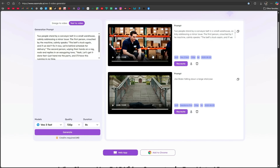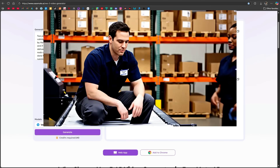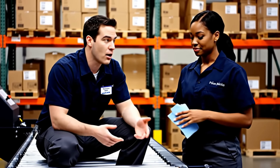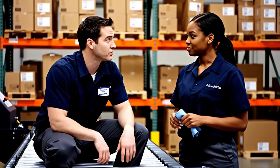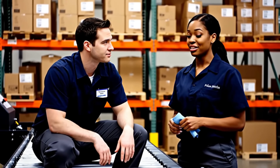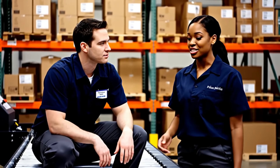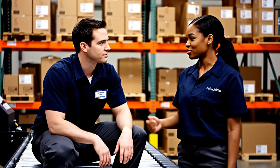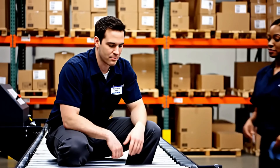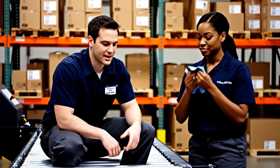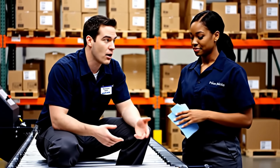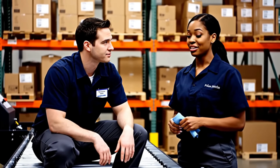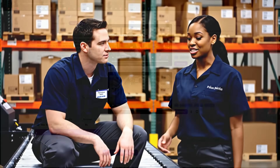The video is ready. Let's see the result. [Generated dialogue]: 'The belt's stuck again, and if we don't fix it now, we're behind schedule for delivery.' 'Yeah, let's get it done fast.' 'Just hand me the parts, and I'll have this running in no time.' You'll notice the lip sync is accurate, and the video quality is excellent without any distortion.